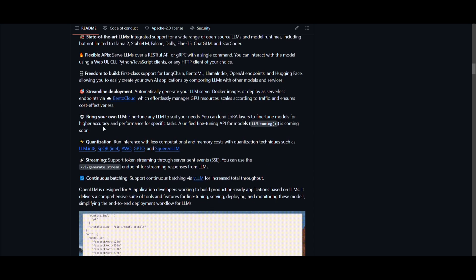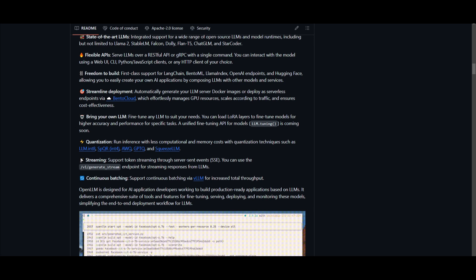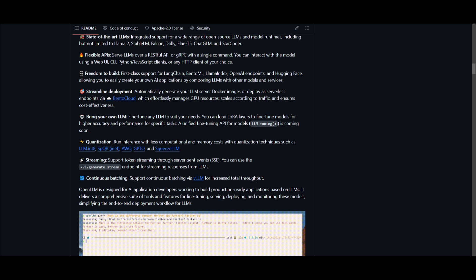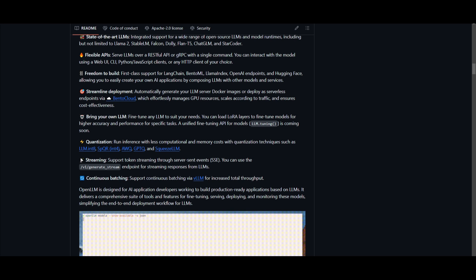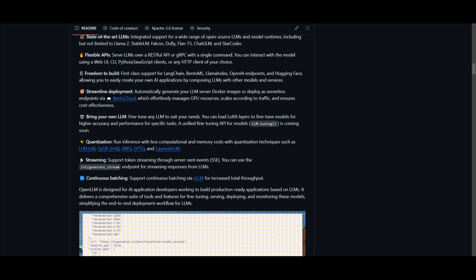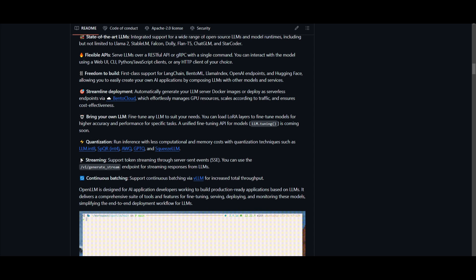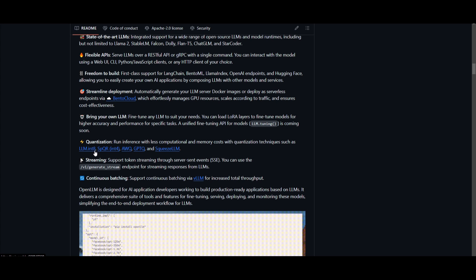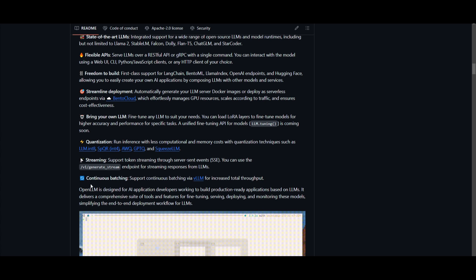You're also able to bring your own large language model into fruition where you can fine-tune any large language model according to your specific needs by providing a different size of context and ingesting it with that context. This is where Open Large Language Model supports loading LoRa layers for fine-tuning models and it's going to enhance the accuracy as well as the performance for different types of tasks that your large language model will be operating for. It's a unified fine-tuning API which allows models for different types of approaches. You also have quantization where you can run inference with reduced computational and memory costs. You also have the ability to stream and this is where Open Large Language Model supports token streaming to different types of server-sent events.